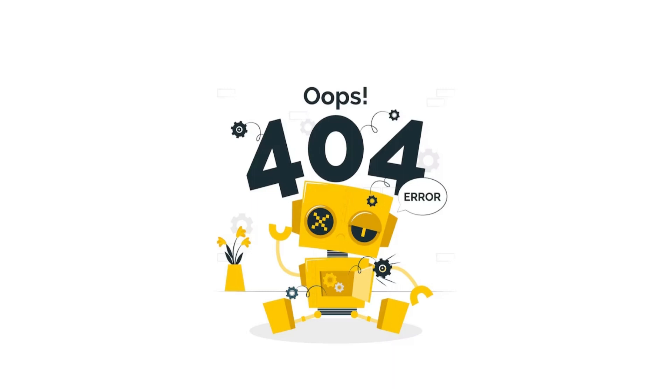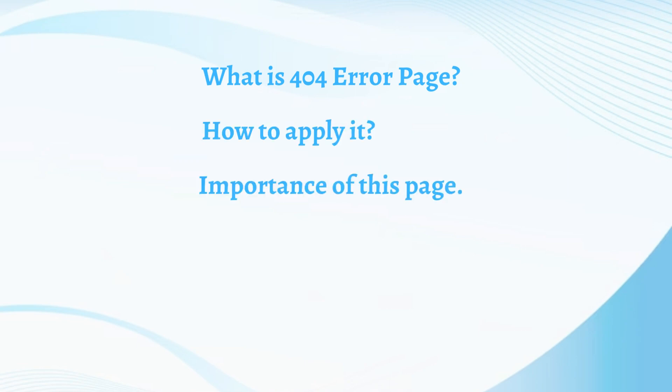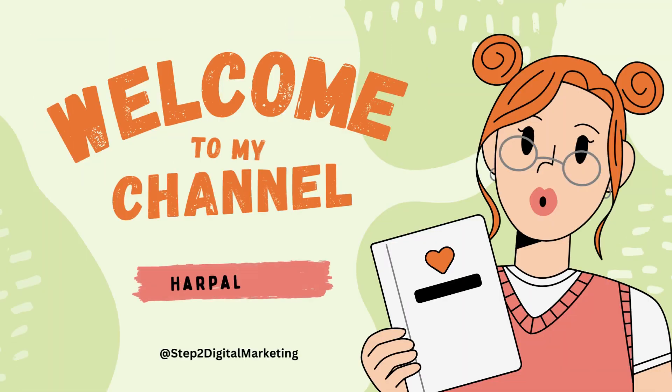In today's video we are going to talk about the 404 error page. What is 404 error page, how to apply it on your website, why this is important from an SEO perspective, we are going to discuss all of these in this video. Hello everyone, I am Harpal Kaur and welcome you all to my channel Step to Digital Marketing.